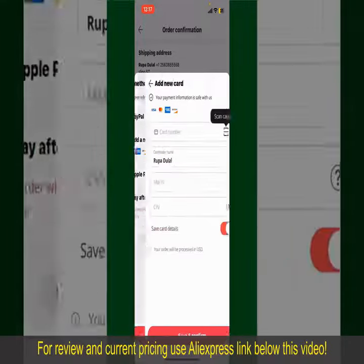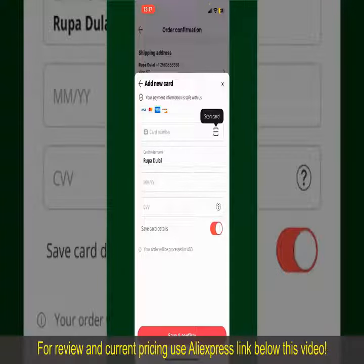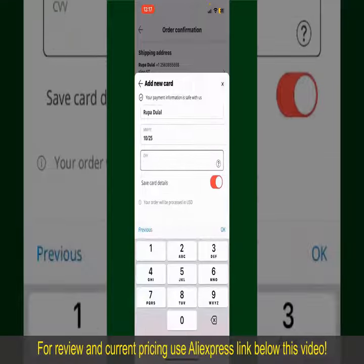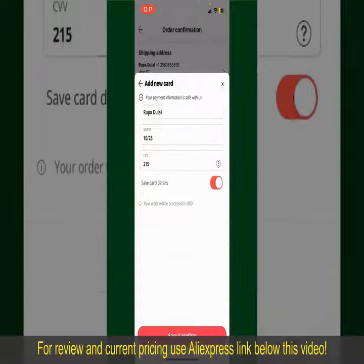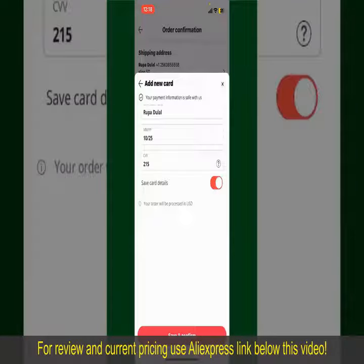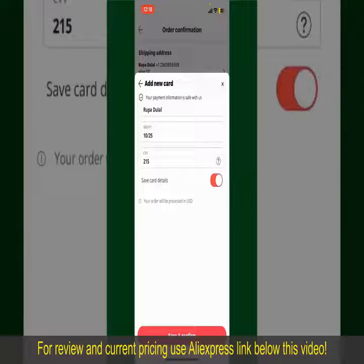In this case, choose the Add a New Card option. You can then scan your card with the help of the scanner button, or manually enter your card number in the text box. Enter your card details — your name, expiry date, and the CVV code. If you want to save this card's details, toggle on the Save Card Details button, and finally tap Save and Confirm.